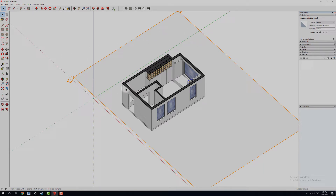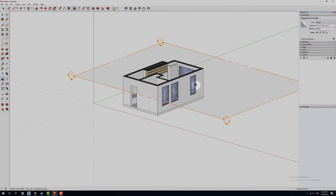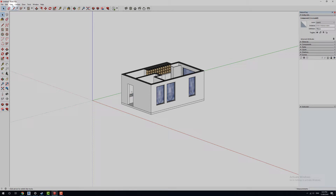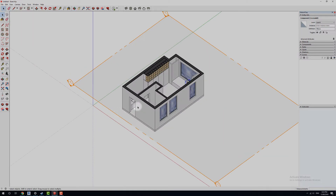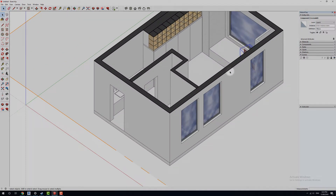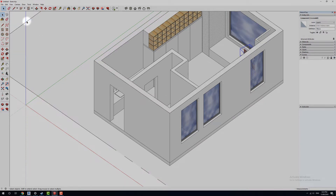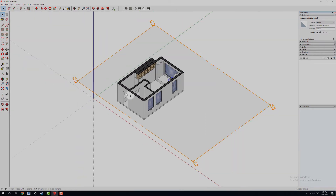That dialogue is new in 2019 — you may or may not have that depending on what version you're using. You can see it's created a section plane here. If you go up into View you can actually turn that section plane off, or notice how it's created a bit of a outline — you can turn off the section cut and it'll remove that as well. But for the sake of this we're going to leave it on.